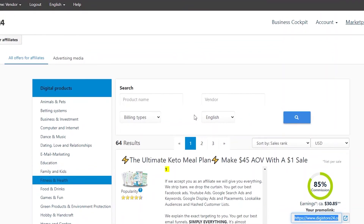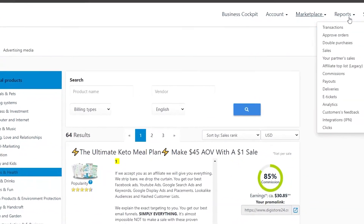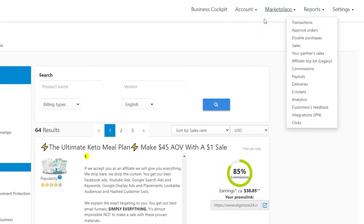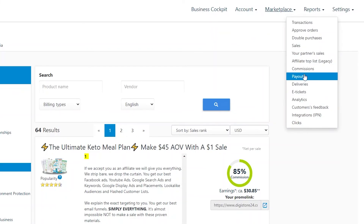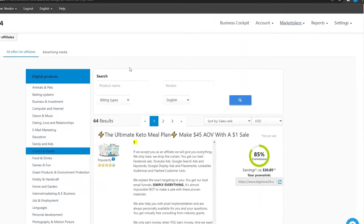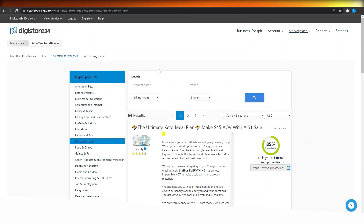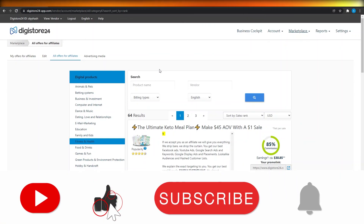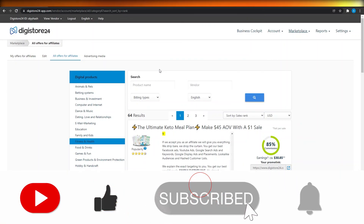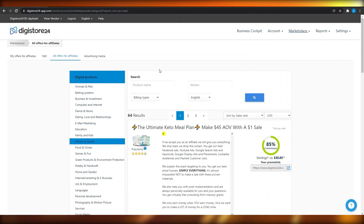Once you get sales, click on 'Reports' in the top right of Digistore24 where you can see all your transactions, analytics, payouts, commissions, and more. That is pretty much it — just follow this method and you will be able to get good results. I hope this video helped you out. If it did, make sure to smash that like button and subscribe. Until next time, goodbye.